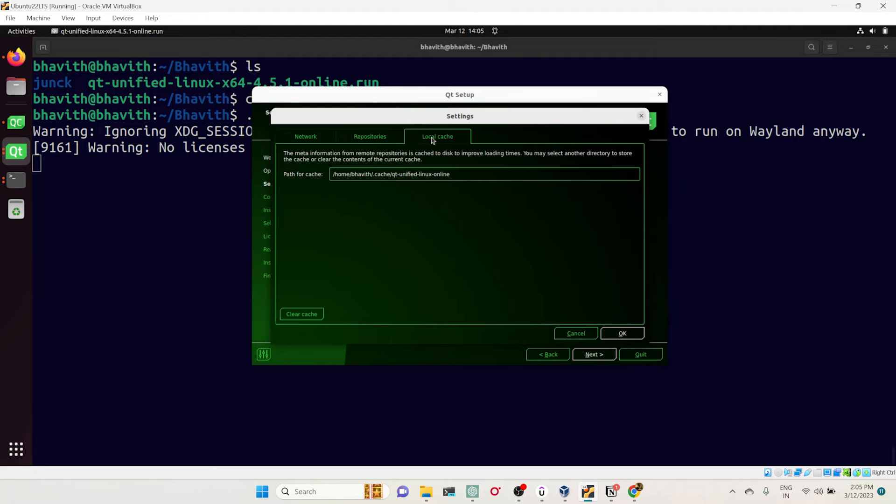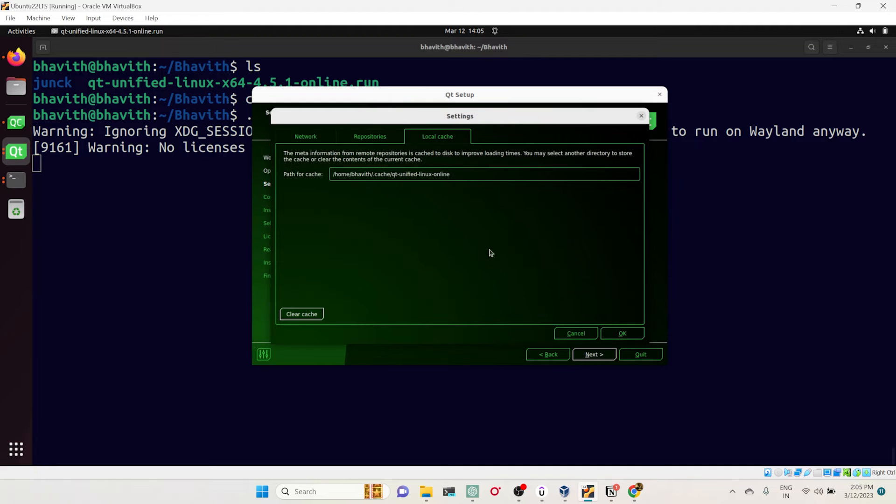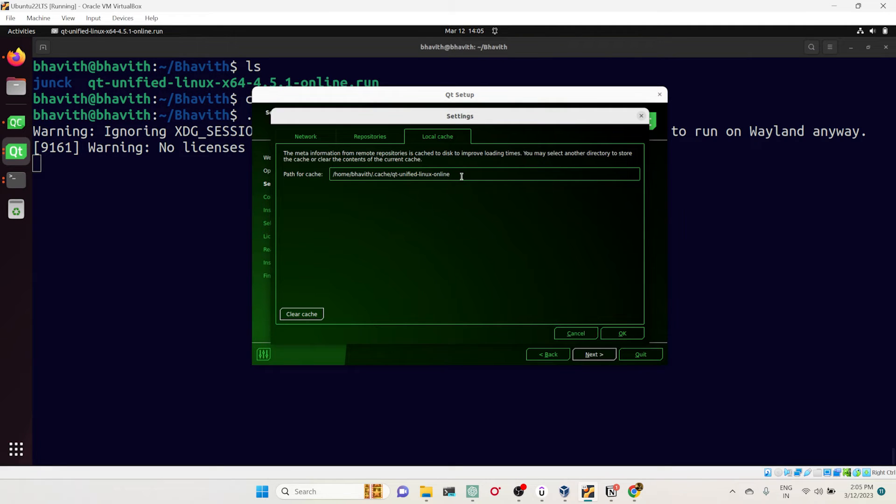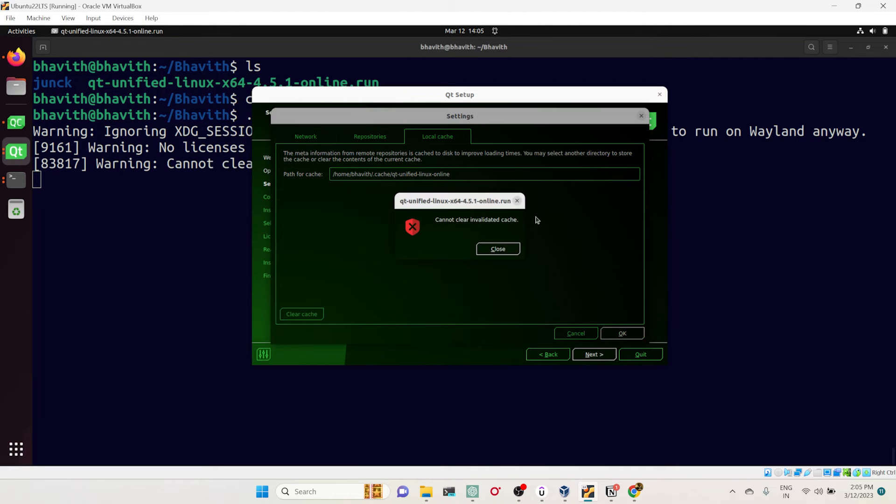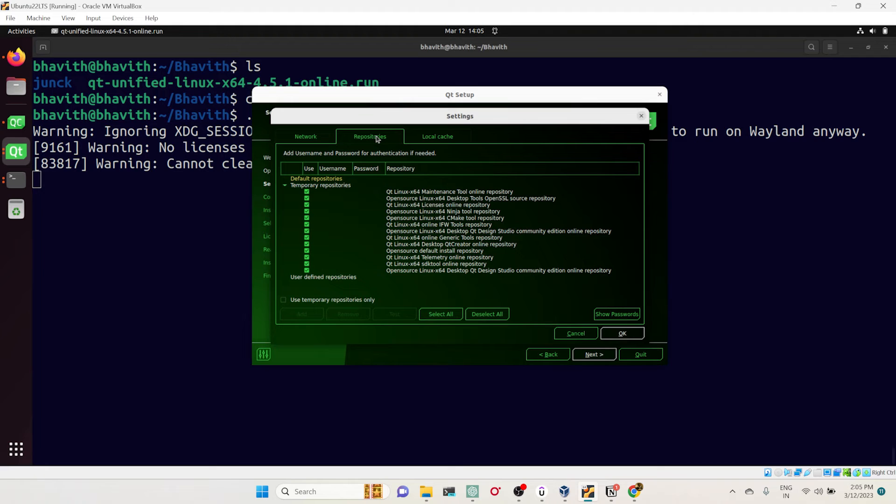The second thing is like system proxy setting—keep this one as default. The other thing you have to do is go to this local cache and clear the cache. This is where Qt downloads all the stuff temporarily inside this cache folder. There will be one log folder or log file created, so just go and clear that.